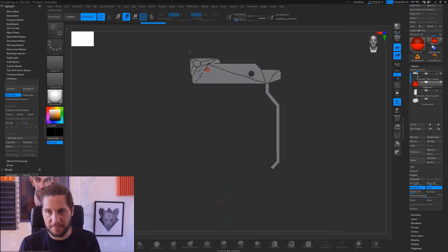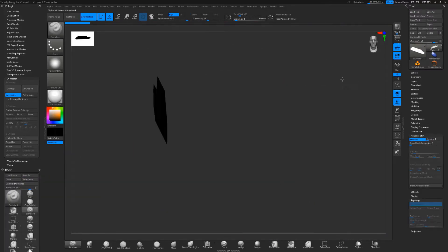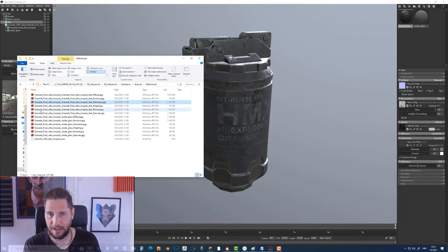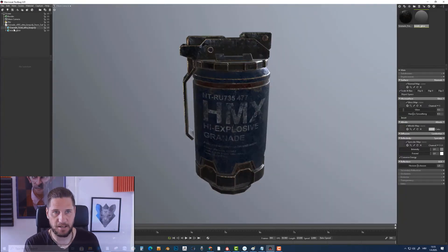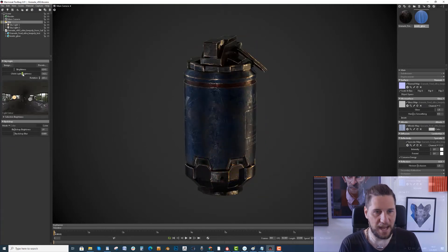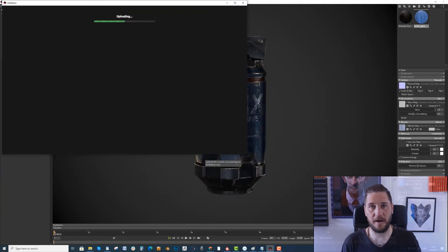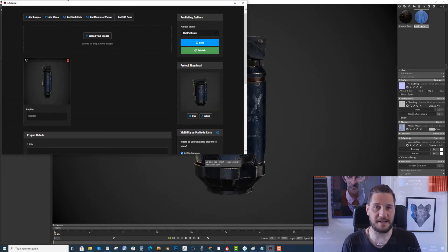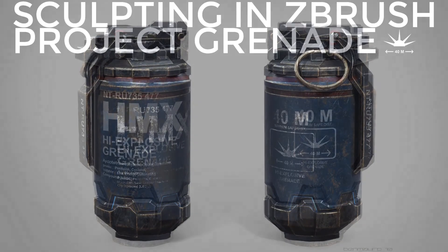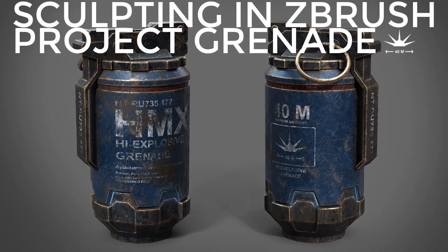But we will not stop there. From our mid-poly sculpt, we will make a super low poly grenade and take it into Marmoset Toolbag. There we will recreate our Substance surface, make an amazing-looking scene and upload it to our ArtStation account for the world to see. I am so excited to take this journey with all of you as we take this great concept art and push it into 3D.